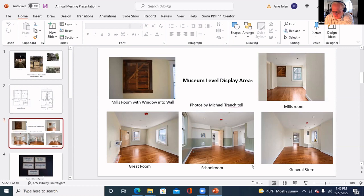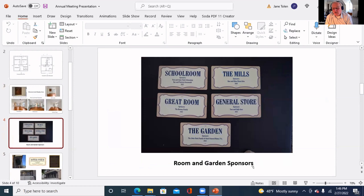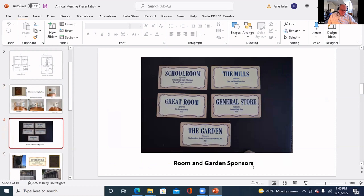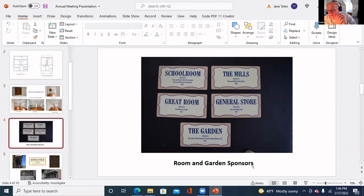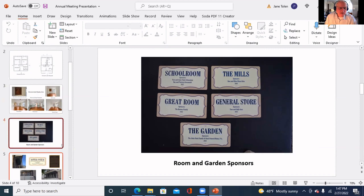Each one of these rooms has been sponsored and each sponsor has donated a substantial sum of money. The School Room is sponsored by Tom and Ann Clark Schoenhut and Ray and Patricia Greenwald. The Great Room is sponsored by the Honus family, the Garden by the John Slack family and Slack Funeral Home, the General Store by Tom and Sally Goss, and the Mills Room by Ron and Ellen Flynn Giles. Each one put up five thousand dollars which the board selected to put into a maintenance and upkeep fund for the building.